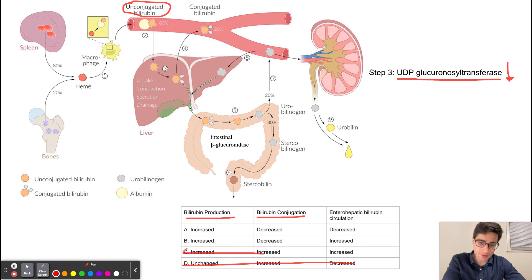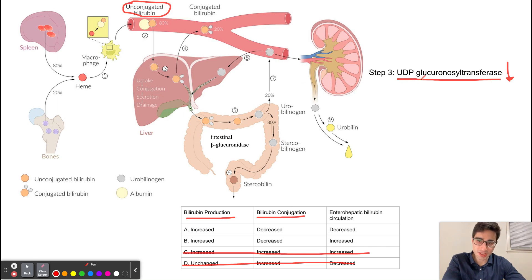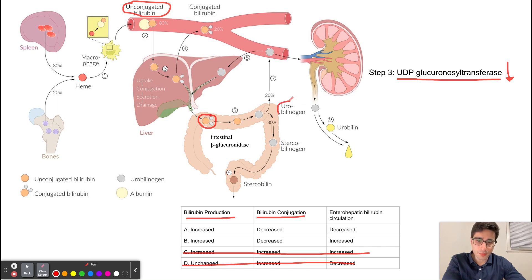So we can also cross out answer C. Once bilirubin is conjugated by UDP-glucuronosyltransferase, it can then go into the intestines through the common bile duct. In the intestines, gut bacteria can transform conjugated bilirubin into urobilinogen, which can then be excreted from the body as urobilin in the urine or as stercobilin in the feces.